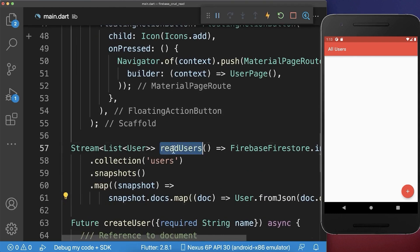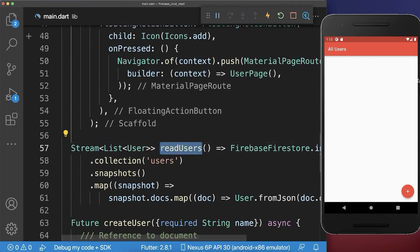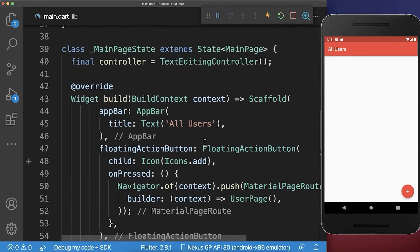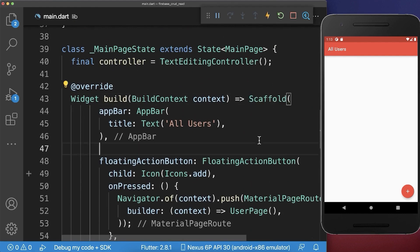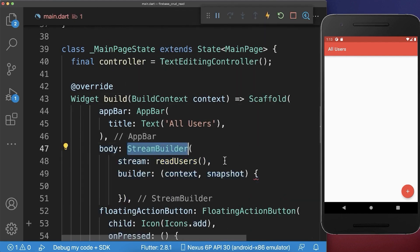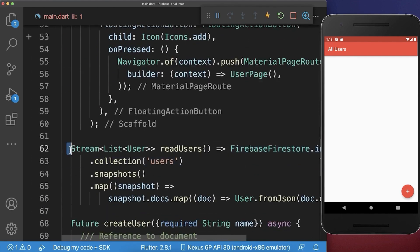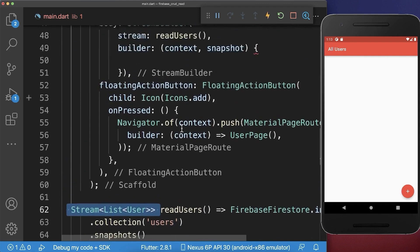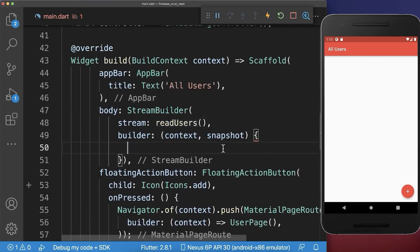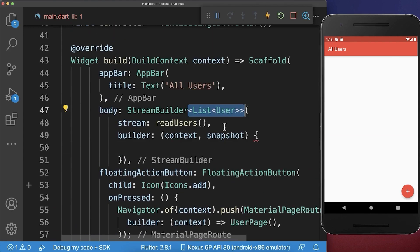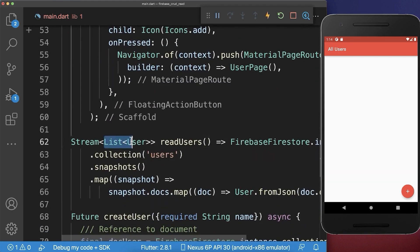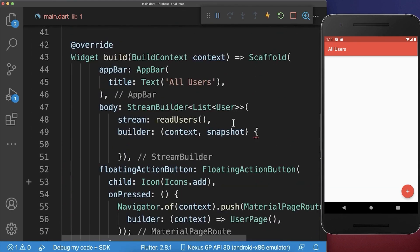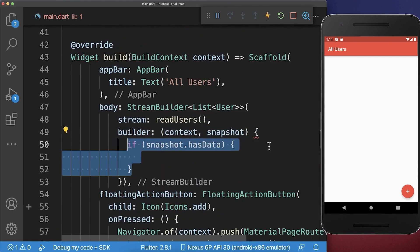And lastly, we only need to use this readUsers method. And this basically returns a stream of list user objects that we want to show in our UI. Therefore, let's go up to our scaffold. And within the body property, we want to create a stream builder. And inside of it, we call the readUsers method that we have created before, which returns a stream of list users. And we need to make sure that we put the list users here inside. So basically the data that we have inside of our stream. And now over the snapshot, we can access this data.